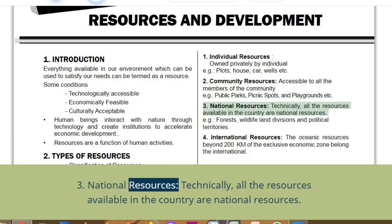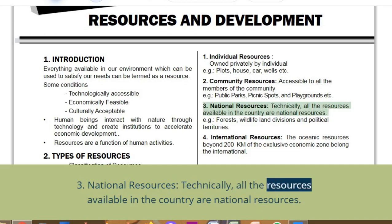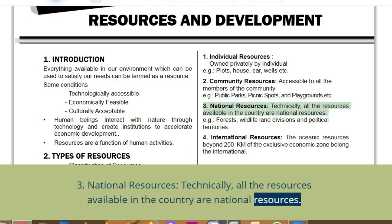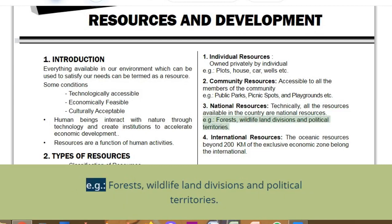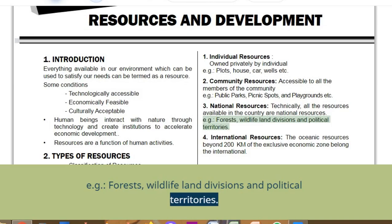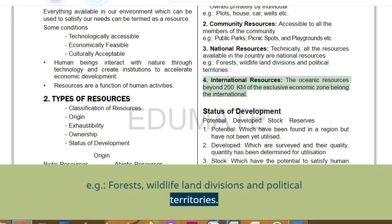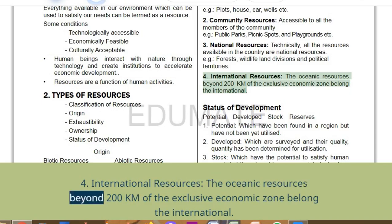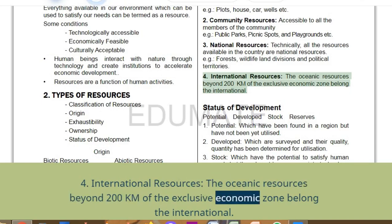National resources: technically, all the resources available in the country are national resources — for example, forests, wildlife, land, and political territories. International resources: the oceanic resources beyond 200 kilometres of the exclusive economic zone belong to international institutions.